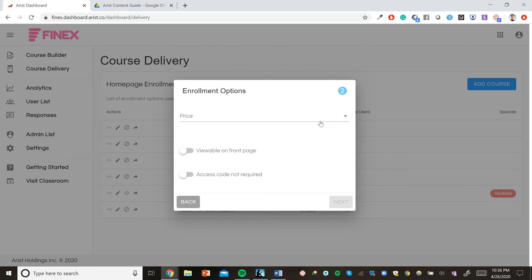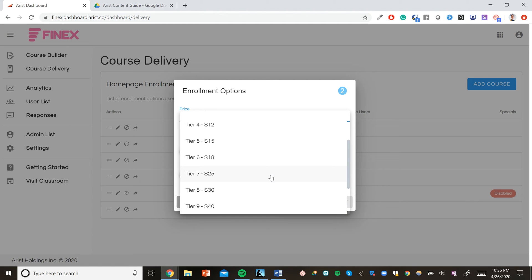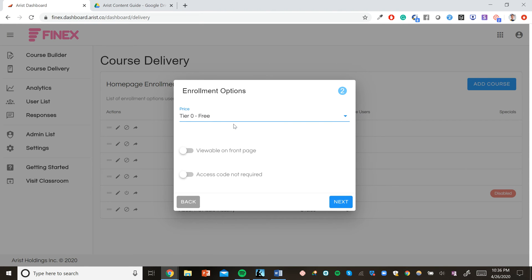And this is where we set the price of a course. Now in the Arist platform, course creators receive 100% of their course revenue, and you can set a price of up to $120 for your courses. We recommend 18 to 25 typically. However, since we're making this course accessible to our employees, we're just going to make it free and accessible to everyone.